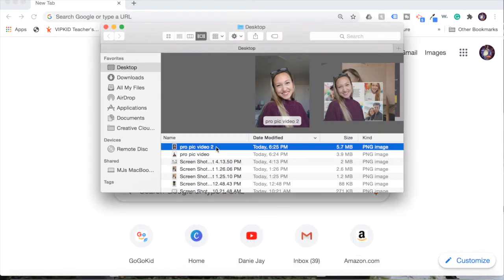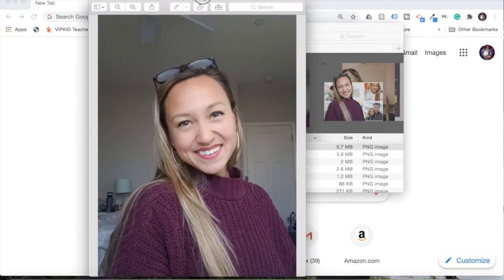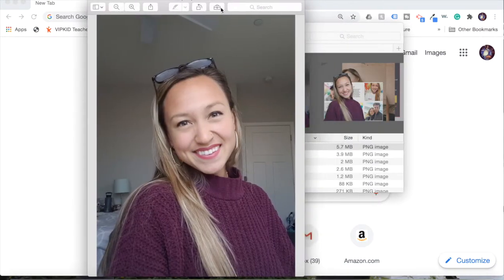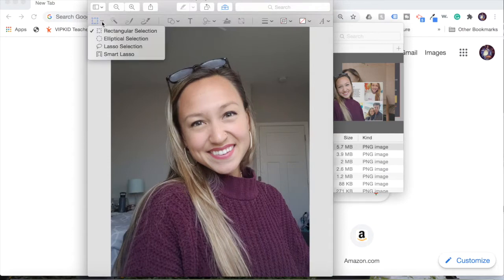So there's a couple ways you can do this. I'm going to pull up my picture and I'm going to click the toolbox you see here. And I'm going to select on the left hand side, lasso selection.